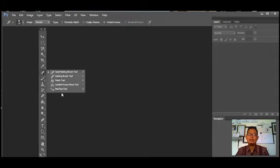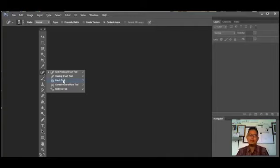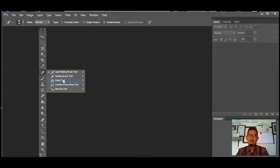Berikutnya ada Spot Healing Brush Tools, yaitu alat untuk menghilangkan bagian tertentu pada objek atau gambar dan menutupnya dengan warna di sekitarnya. Jadi kita bisa memodifikasi atau mengambil warna dari objek sebelahnya. Ada juga Healing Brush Tools, sama seperti Spot Healing, hanya saja bagian yang mau kita hilangkan atau tutupi disesuaikan dengan derakan mouse yang kita gunakan.